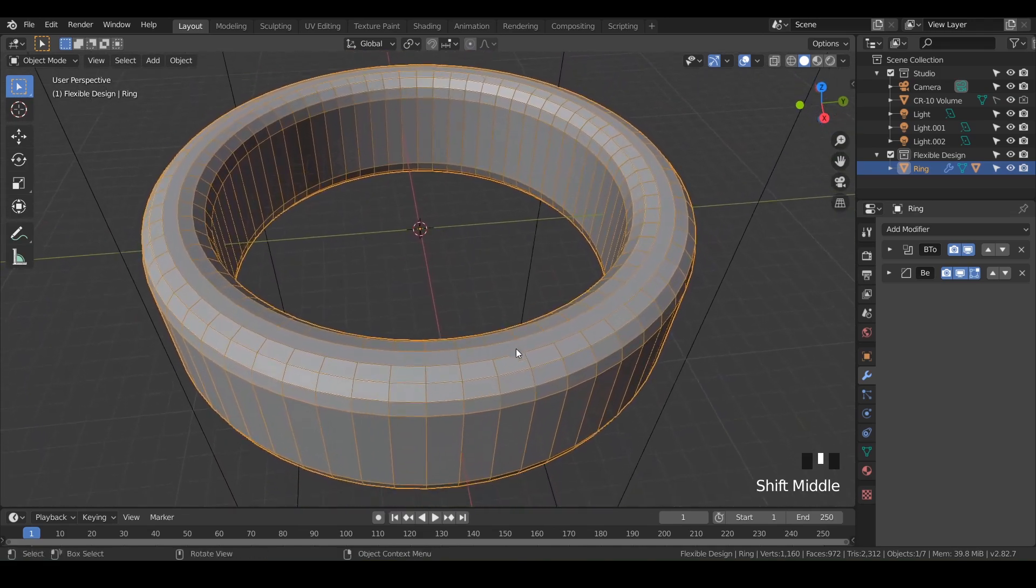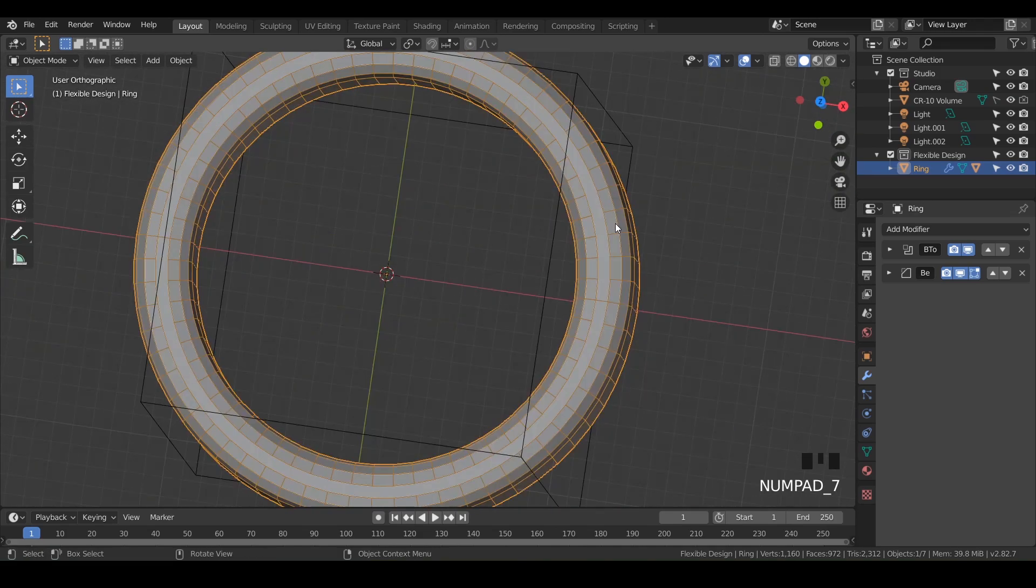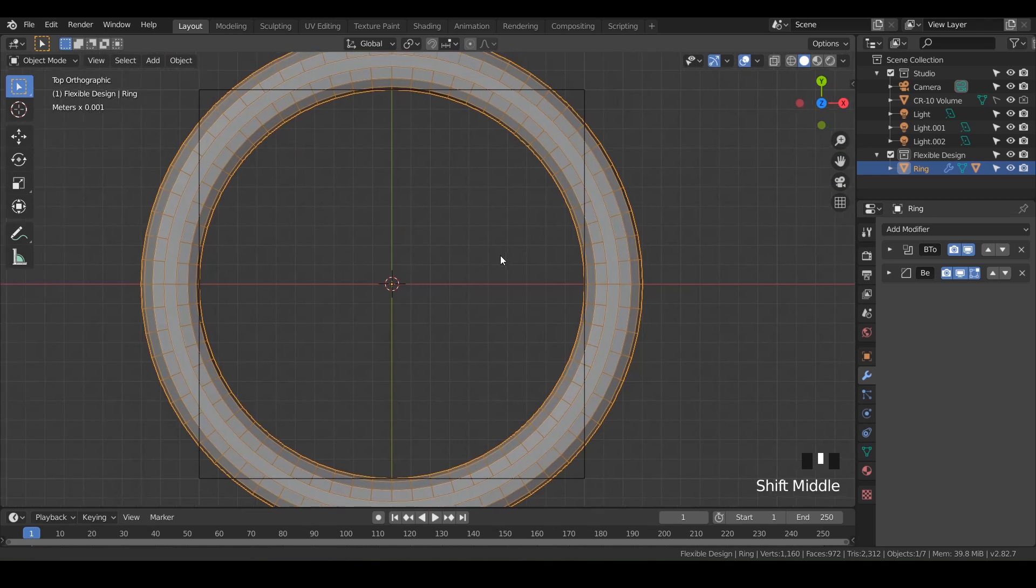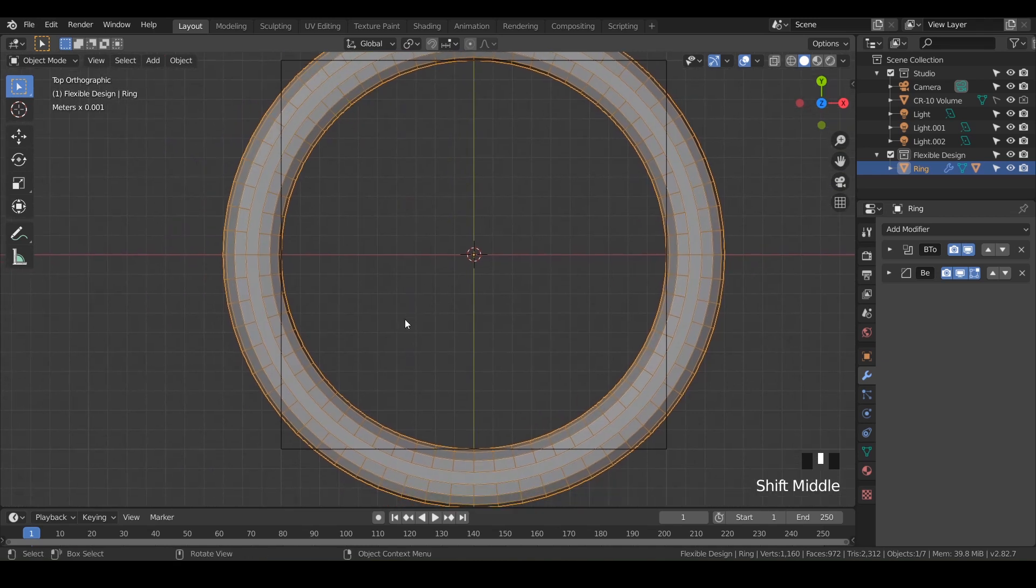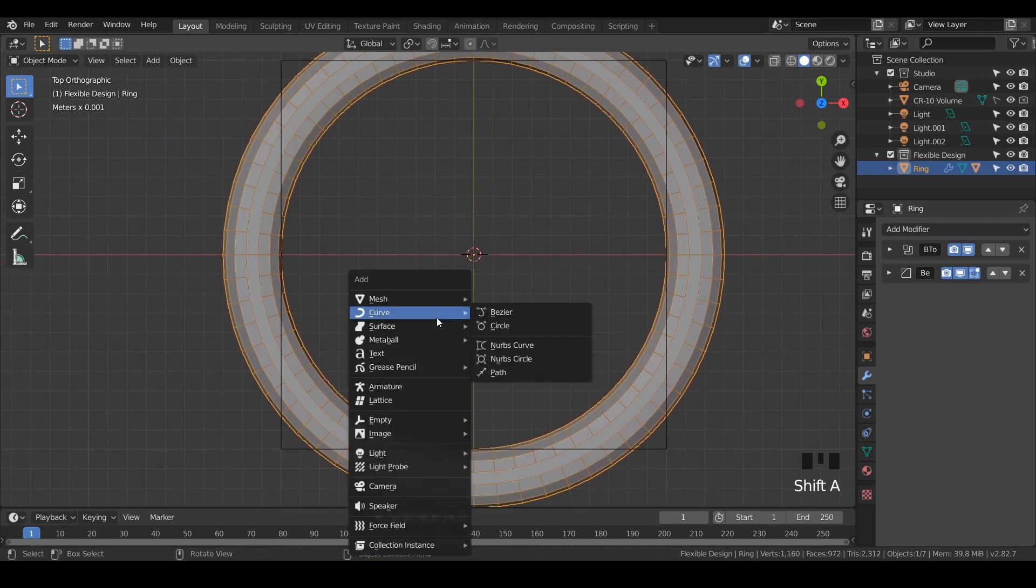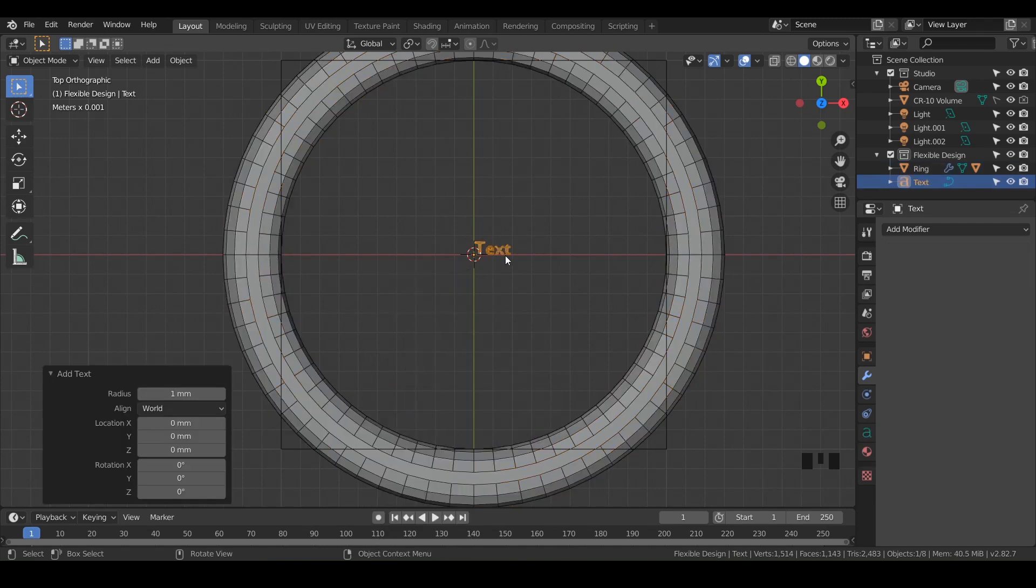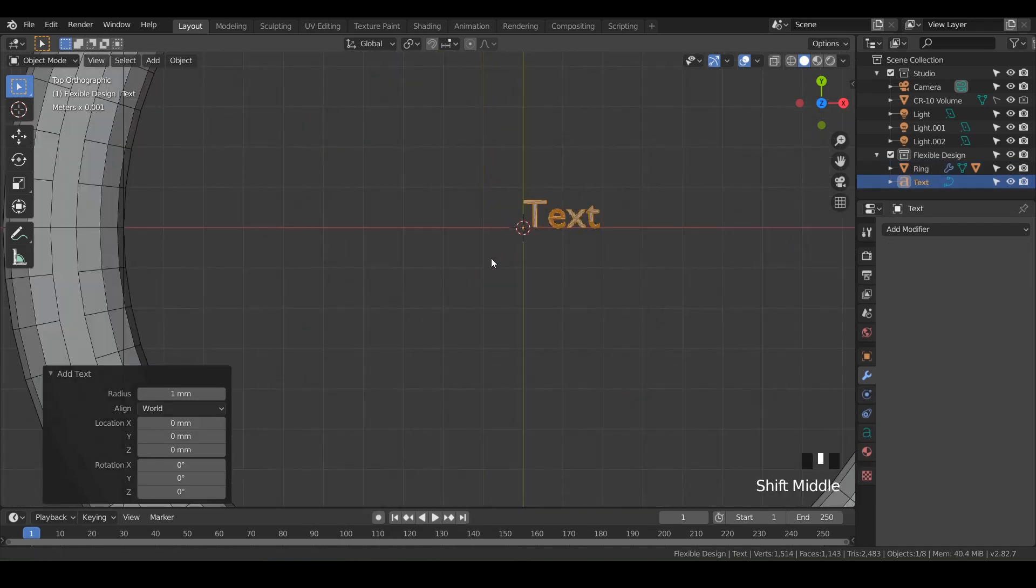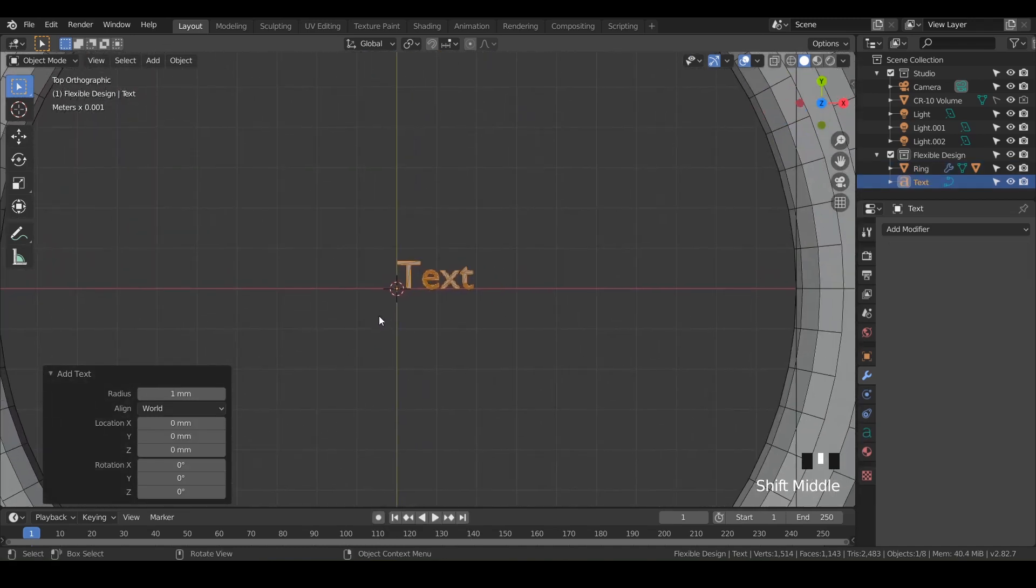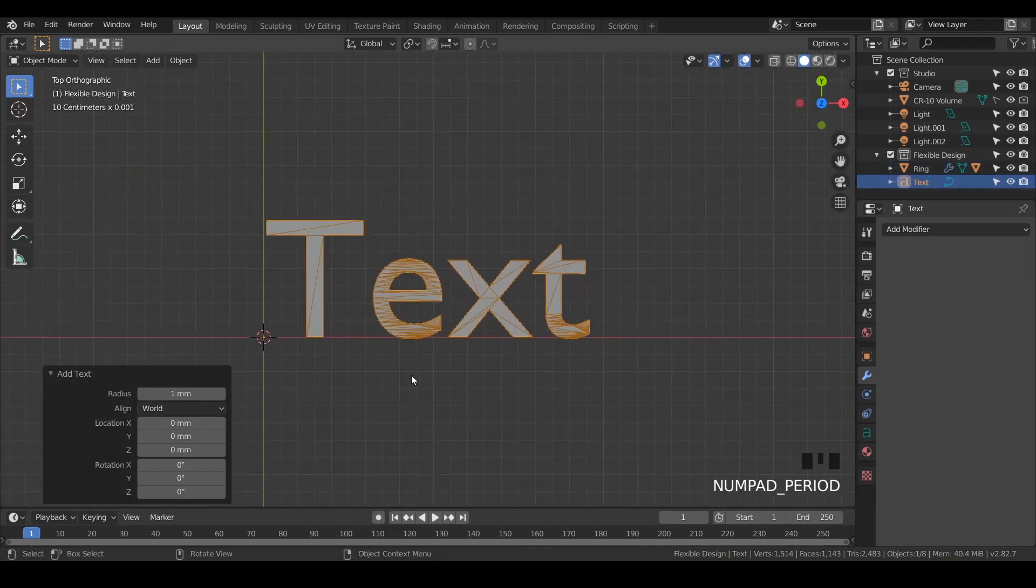And now let's add some text. So let's switch over to top view. I'm just gonna hit seven on my numpad and then do shift A to add something, but we're gonna do text. So notice there right in the center, there is text.